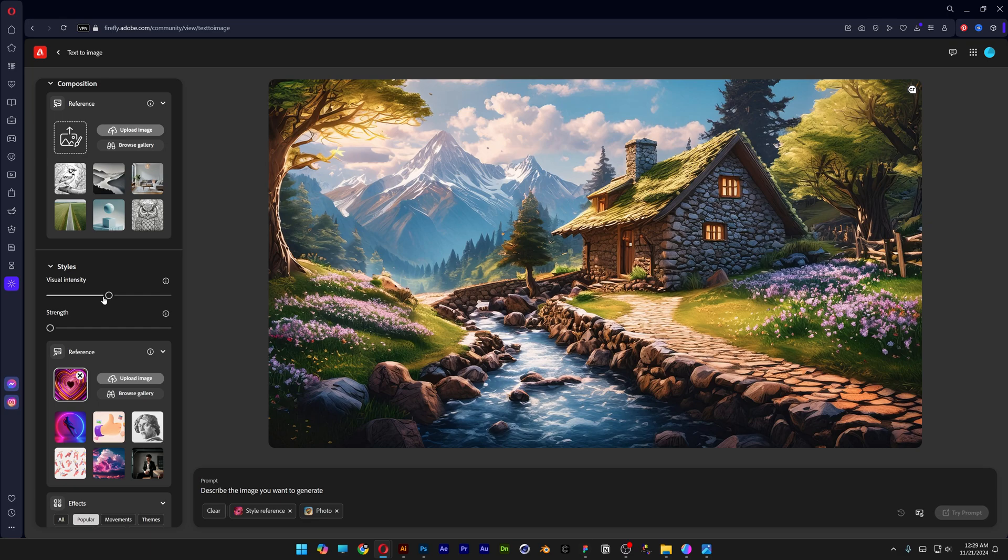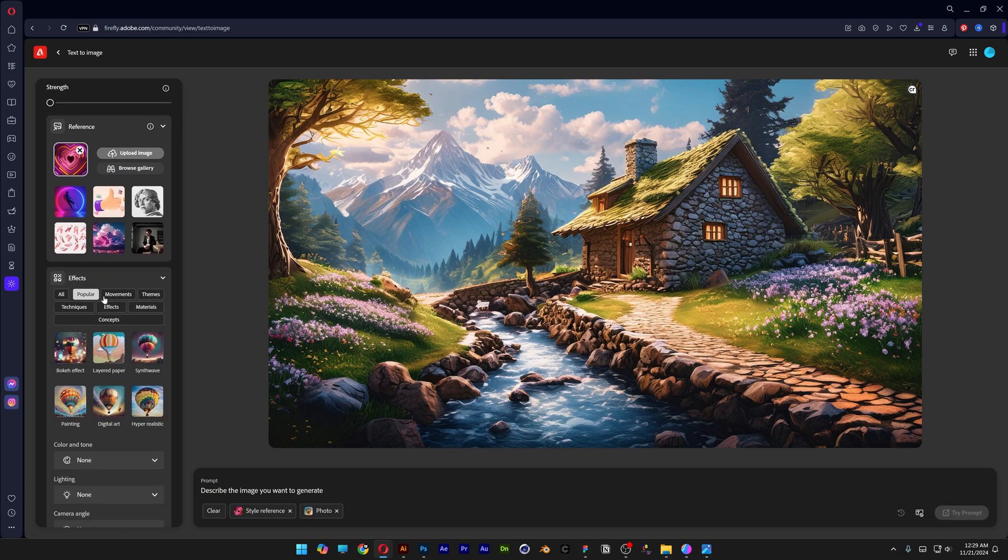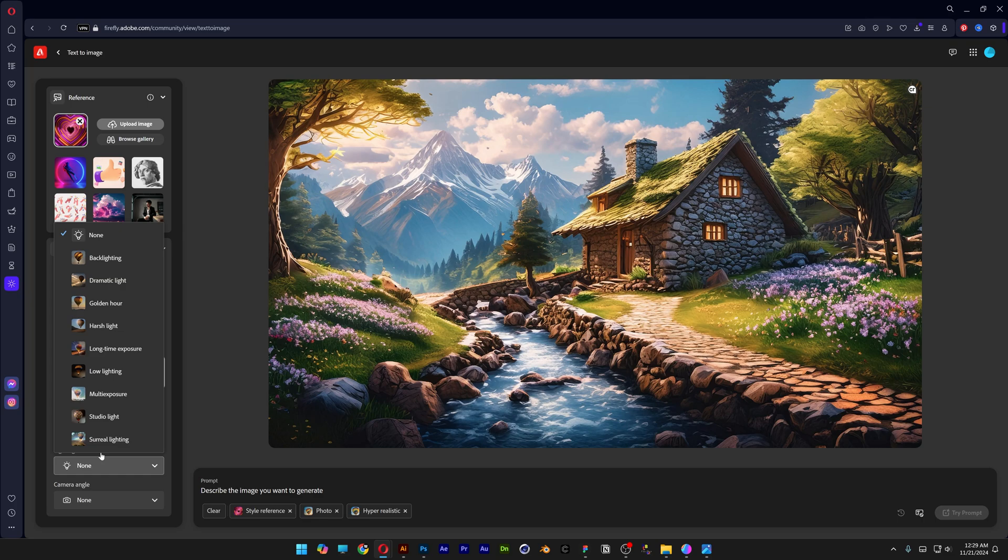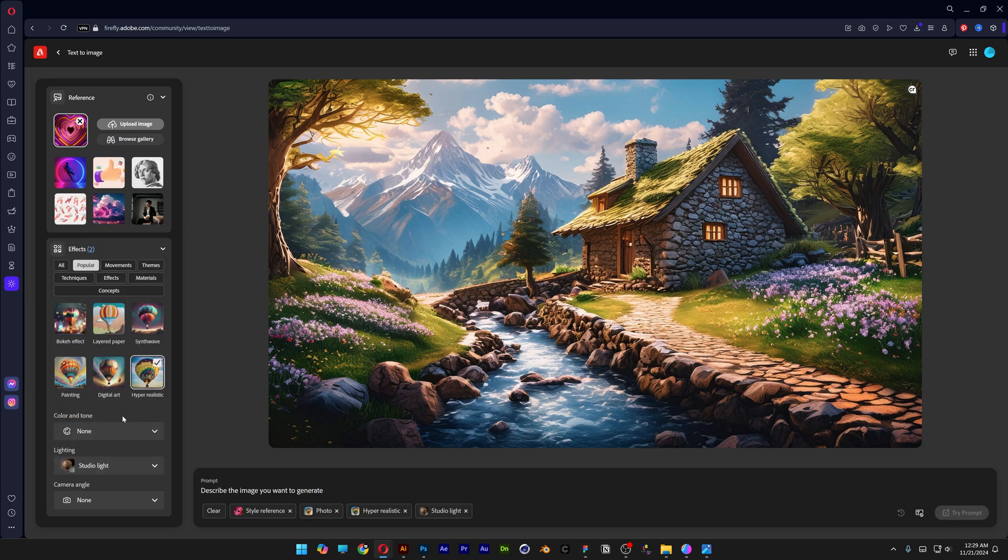Visual intensity on 50, something like that. Scroll down, I'm going to select hyper realistic and go to the lighting, select studio light.